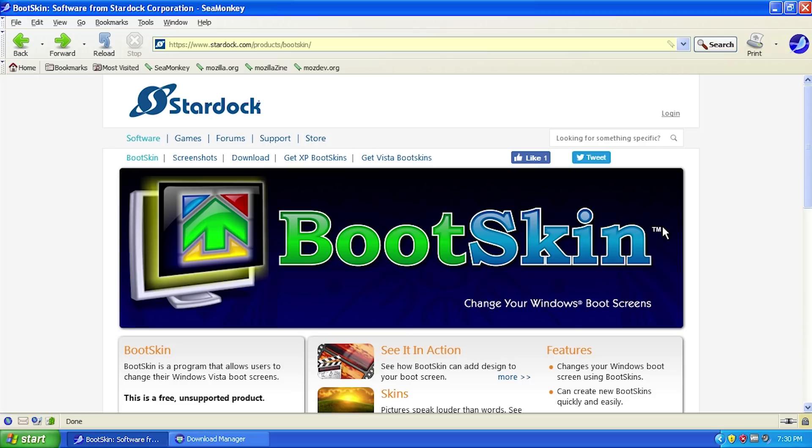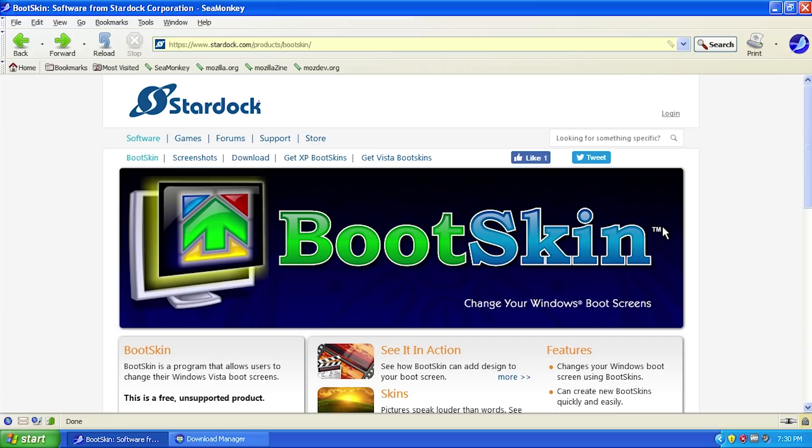There's another one of my favorite programs from them called Logon Studio. They provide a lot of customization tools for Windows, including a whole pack called Object Desktop. They even make some games. We'll be covering more Stardock software in the future on this channel if this video goes well, so let me know in the comments below.